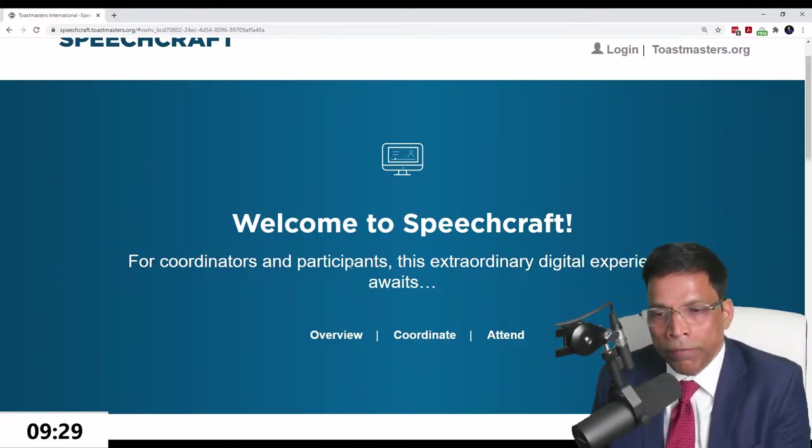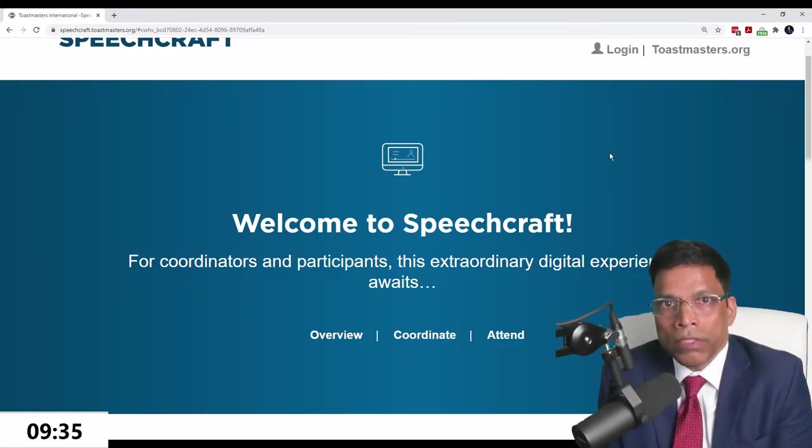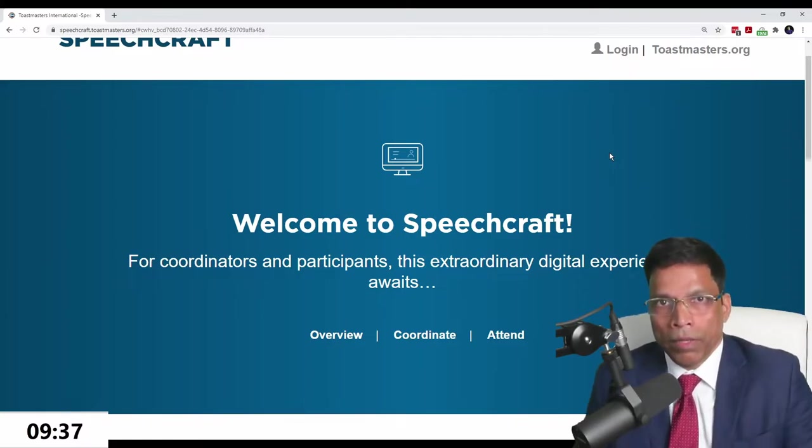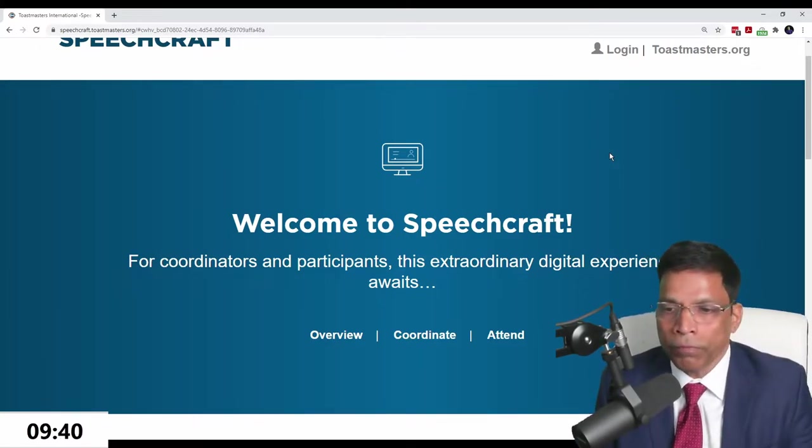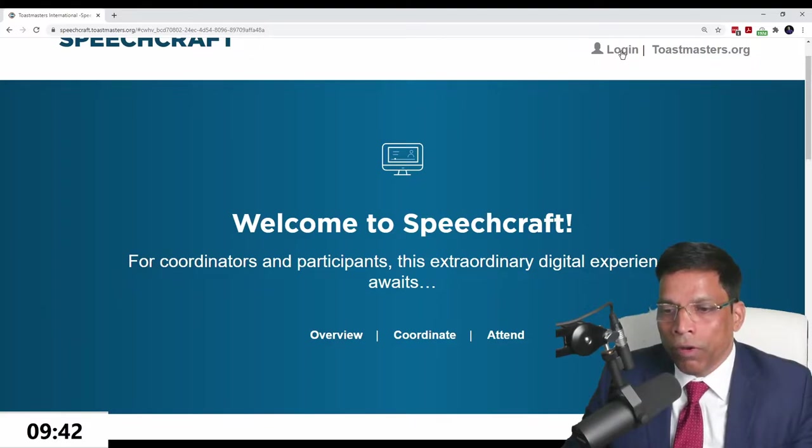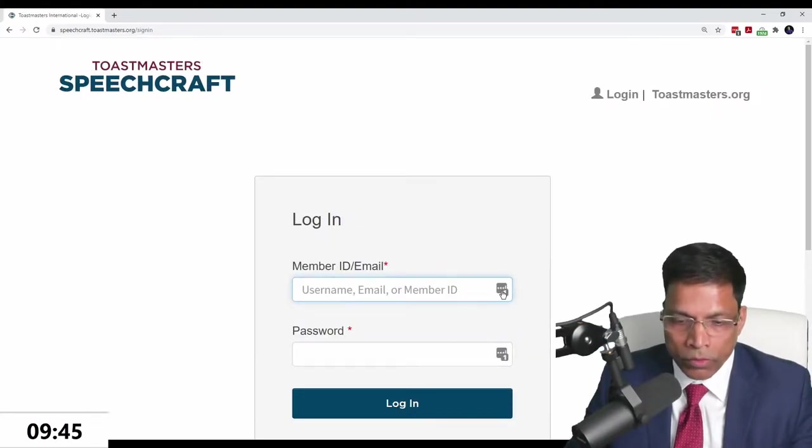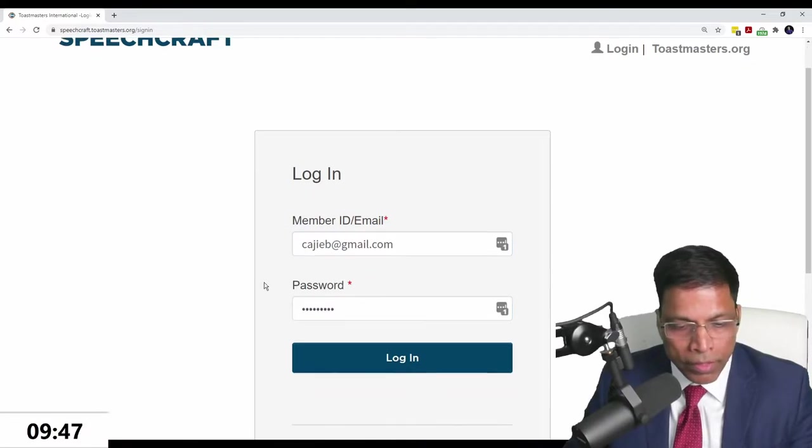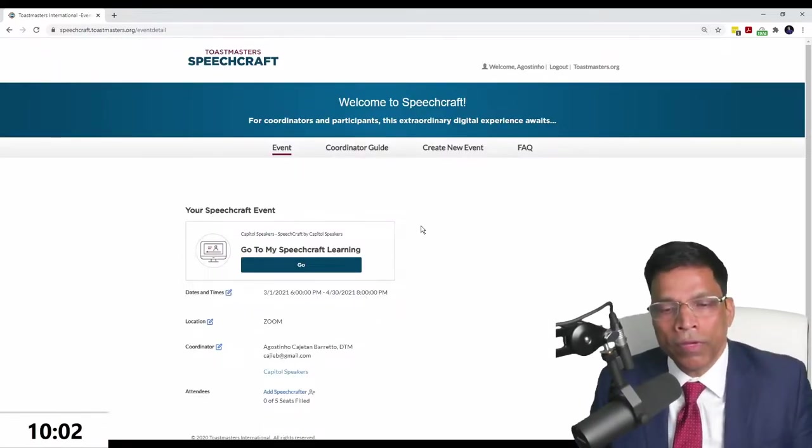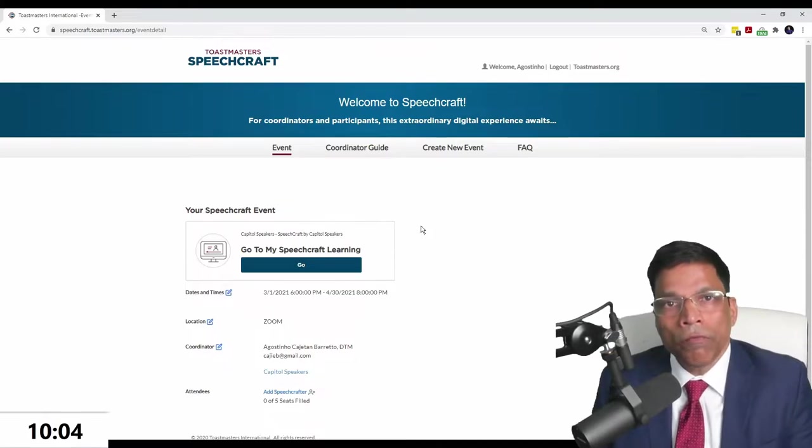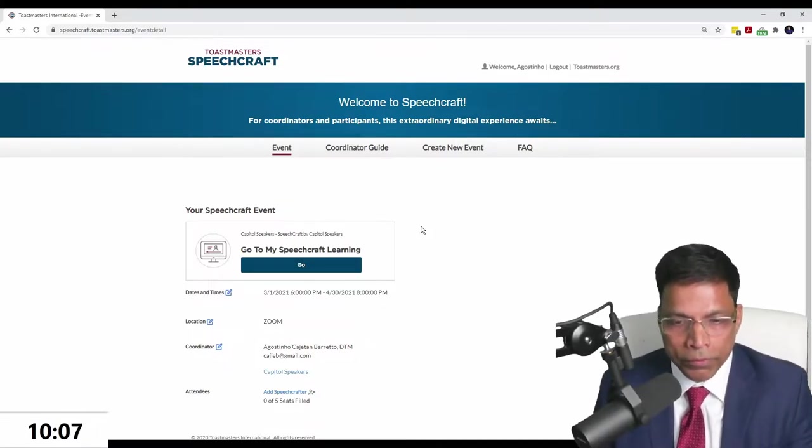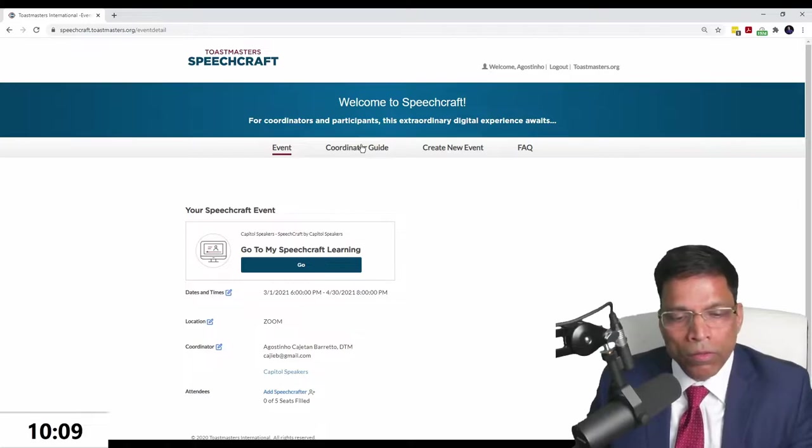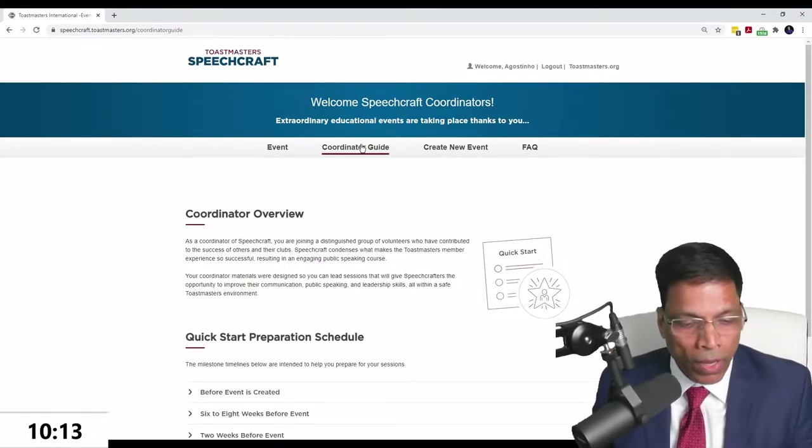If you want to know what Speechcraft is, type speechcraft.toastmasters.org. That's the landing page of the Speechcraft program. There's an overview of what Speechcraft is about. From a coordinator's point of view, if your club wants to take the initiative and do the new Speechcraft program, you'll first log in using your Toastmasters ID.